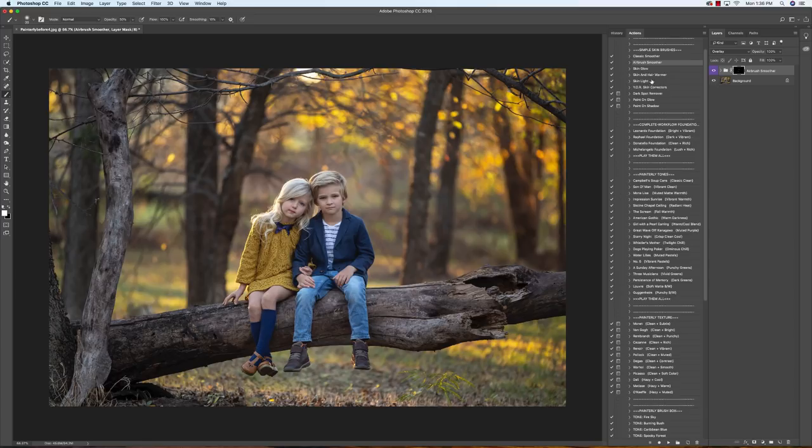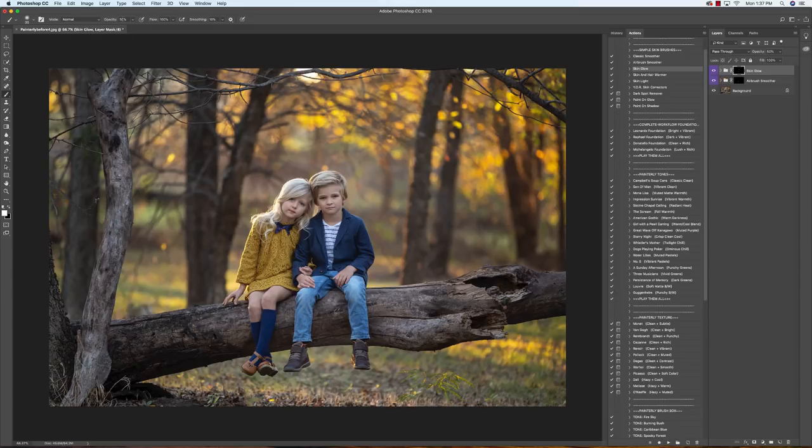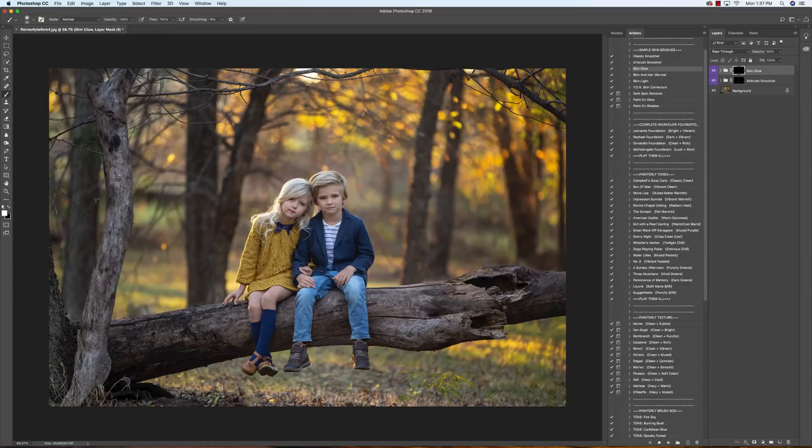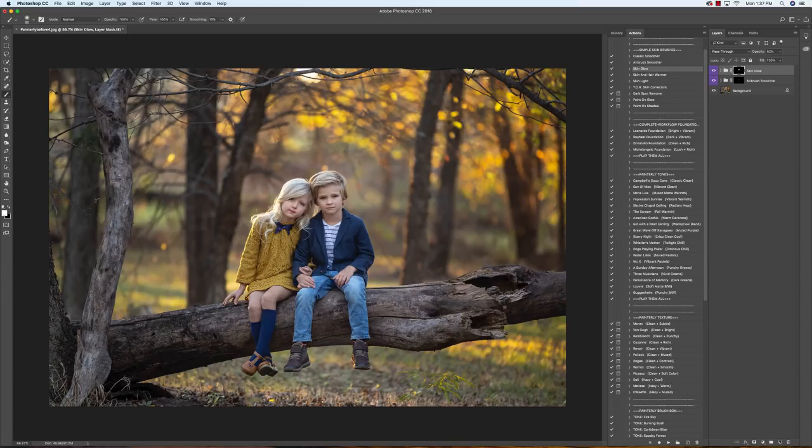Now we're gonna go down into our skin glow. We're gonna play that and bring this up to 100% and start brushing this all over their face and their hair. And as you can see, this just brightens everything.